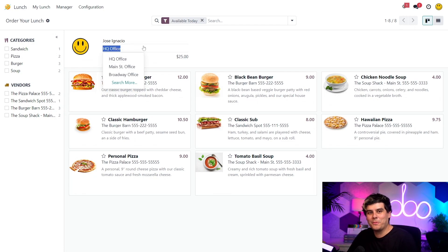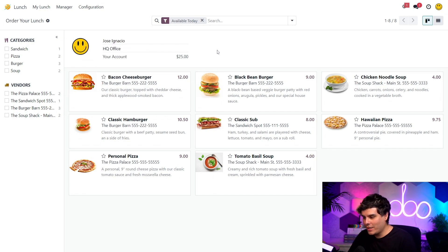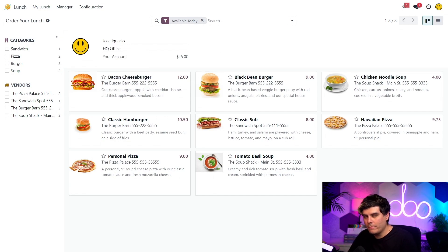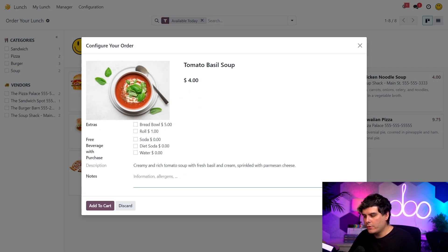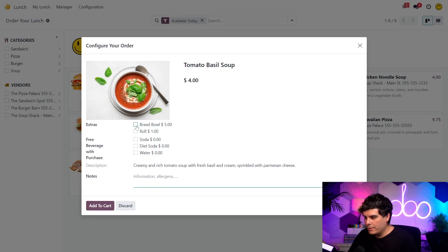These soups are actually pretty new. So let's check out this tomato basil — however you say it — soup, which sounds pretty yummy. It looks like I can add some extras. A bread bowl sounds pretty good, but I need to save some room for a sandwich. So I'm just going to select a roll.